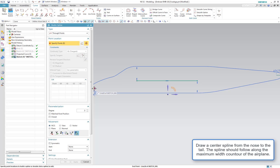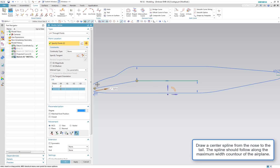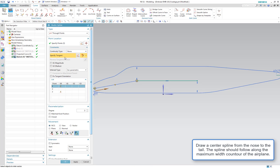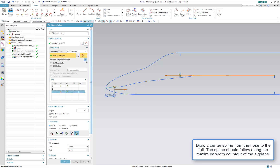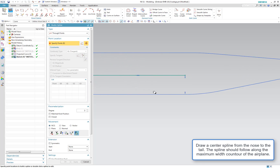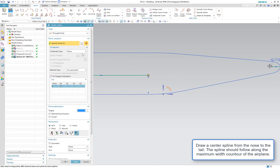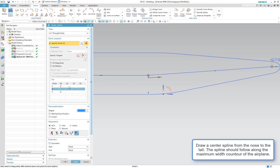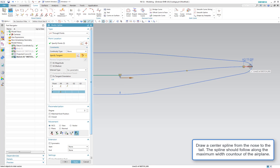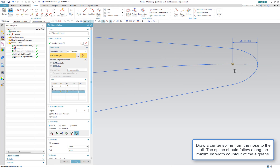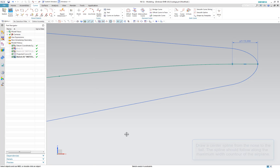Now I'm going to connect them with a spline, making each of the endpoints of the spline tangent to these straight lines. This is important to get a nice continuous curve. If they get all wonky, just reverse the direction and that will usually solve the issue.